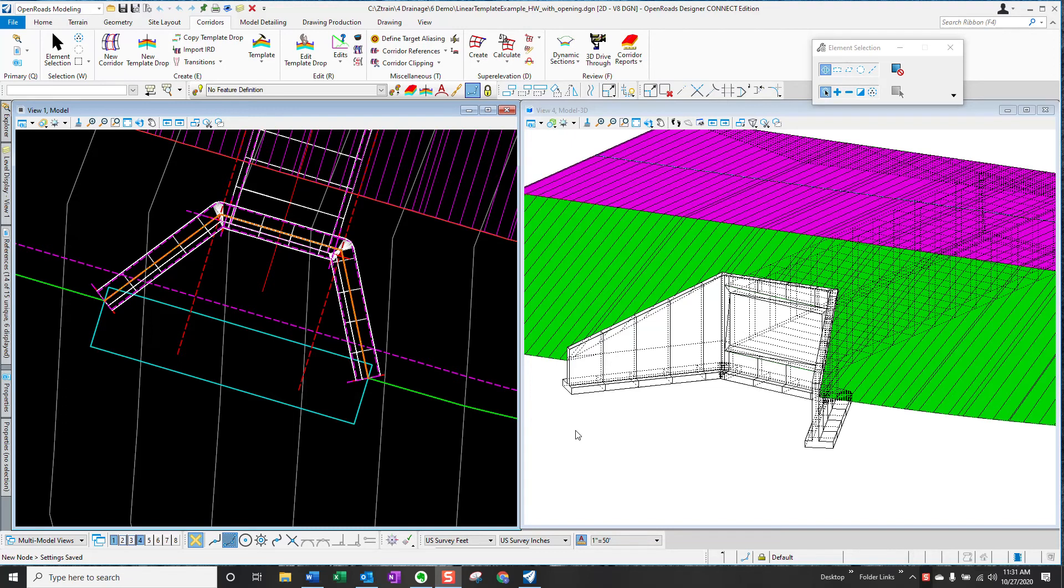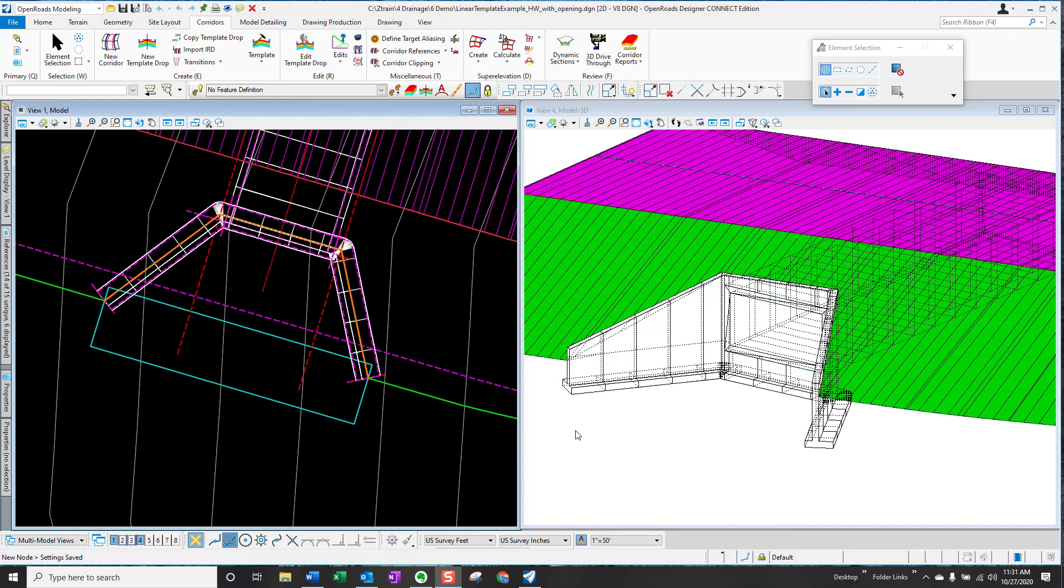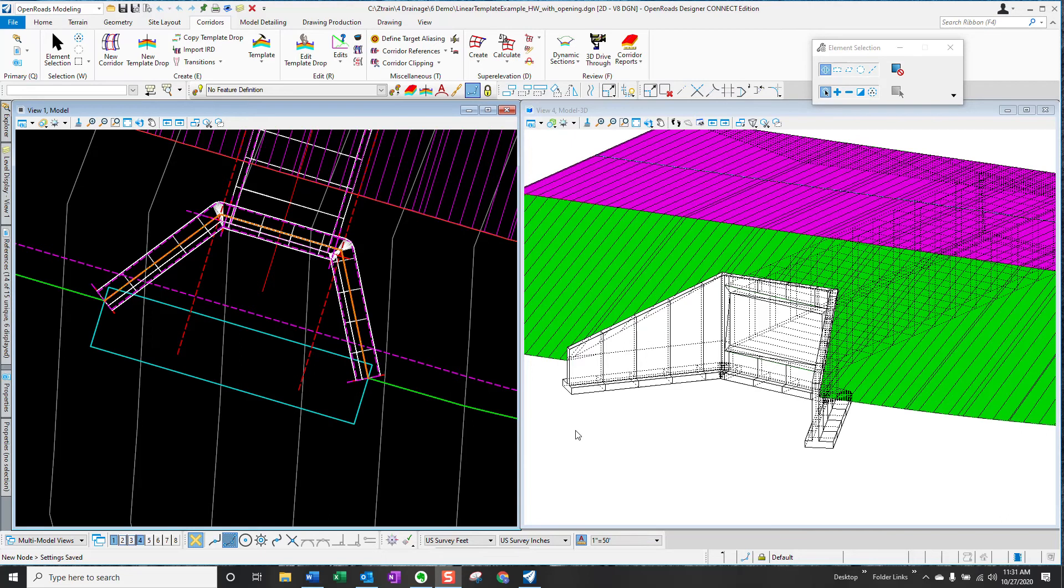3D cells can be used to model headwalls, but the disadvantage of that method is that you will need a different 3D cell for every combination of headwall size and skew angle and wing wall configuration. So that could be a limitation that every time you run into one of these situations, you have to develop a new 3D cell.